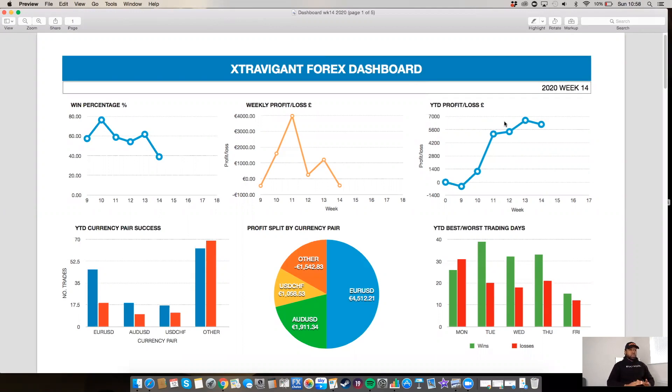We're going to switch over to the computer. I'm going to show you how I dashboard and put all my data together. The example I'm going through is one of the accounts I trade — over the last six weeks I'll show you the performance, how I measure it, and how I can use that information to better my trading. In front of you is my Forex dashboard over the last six weeks. This allows me to collect lots of data from simple sources, such as my MetaTrader 4 account on my phone.